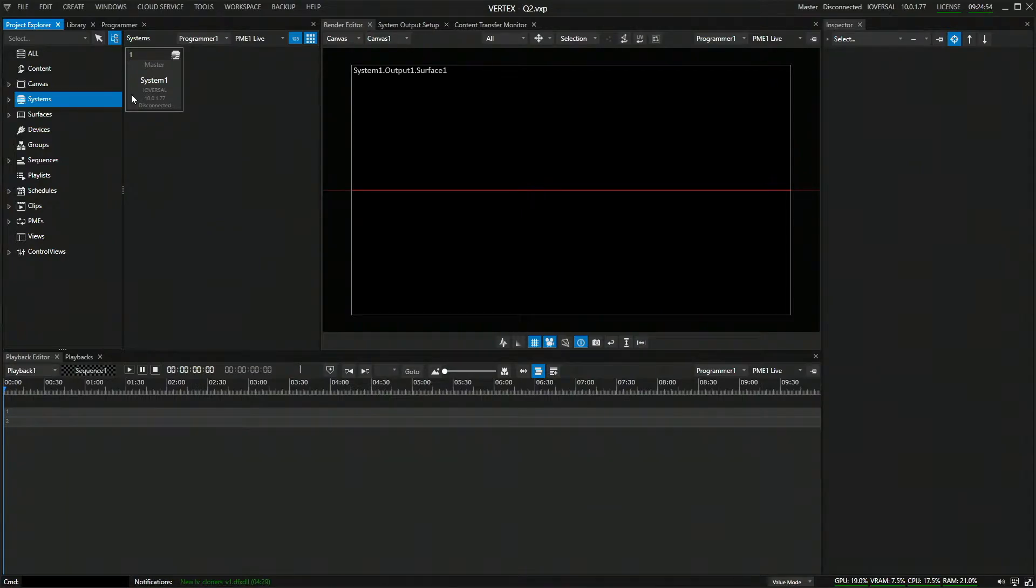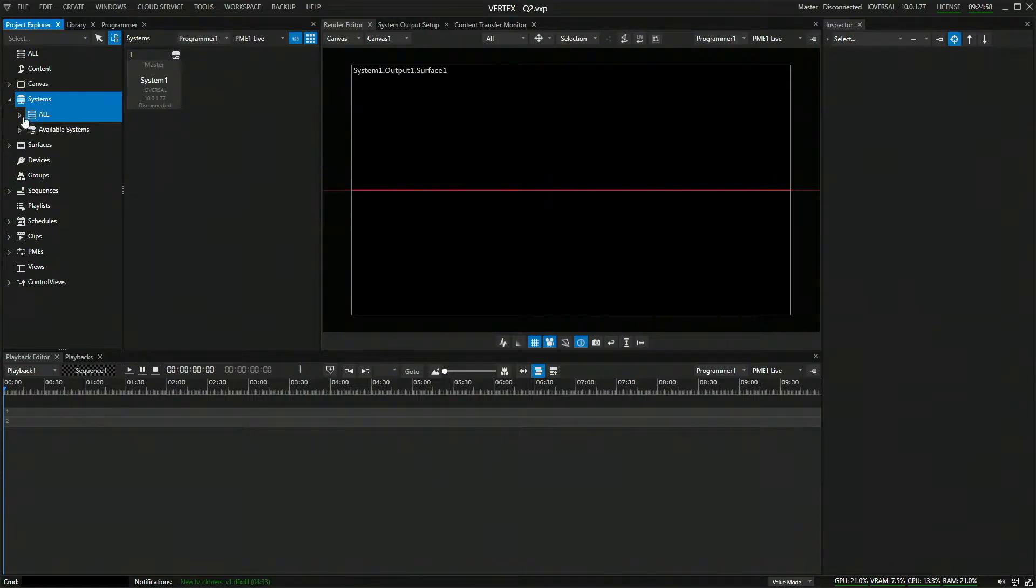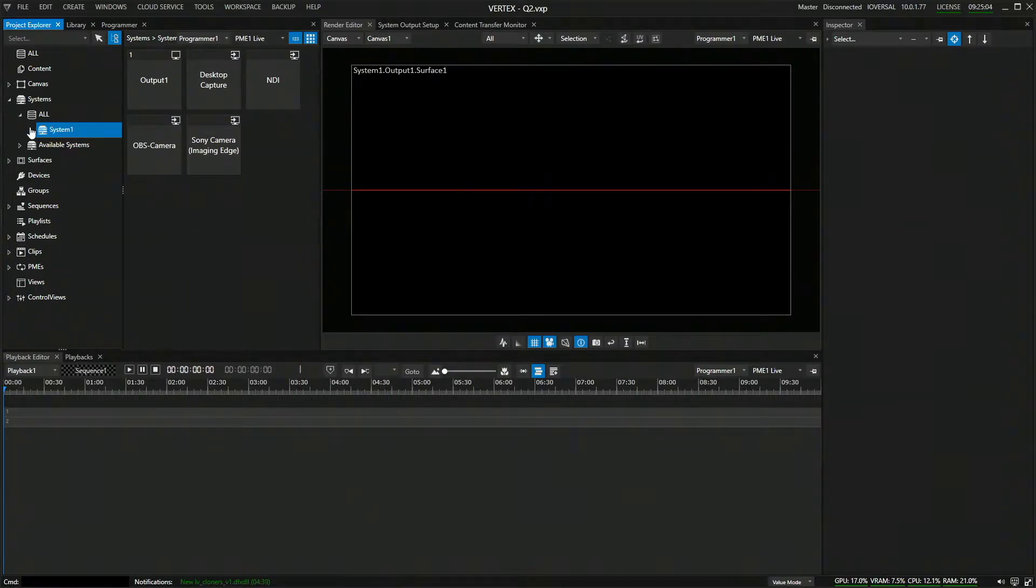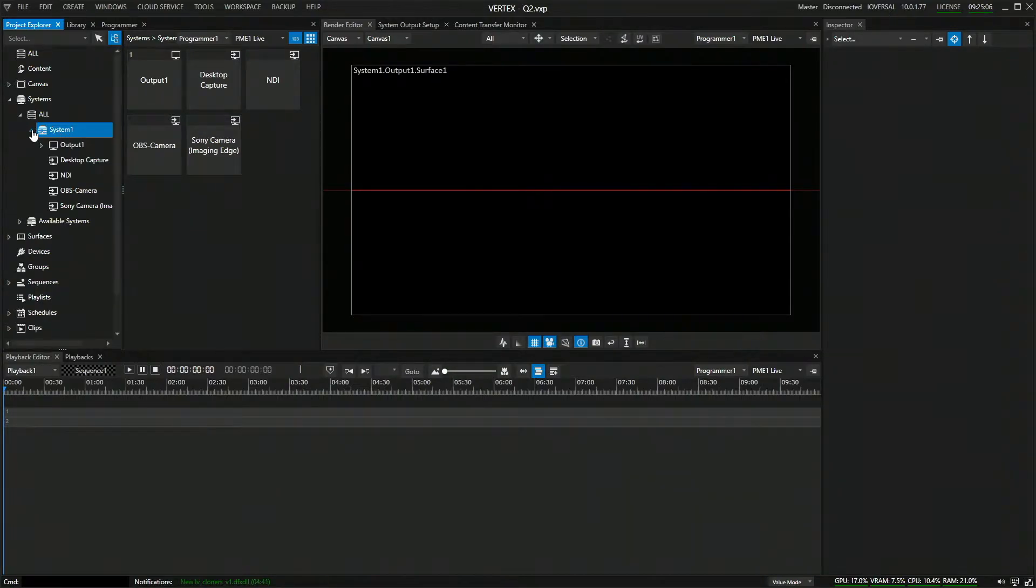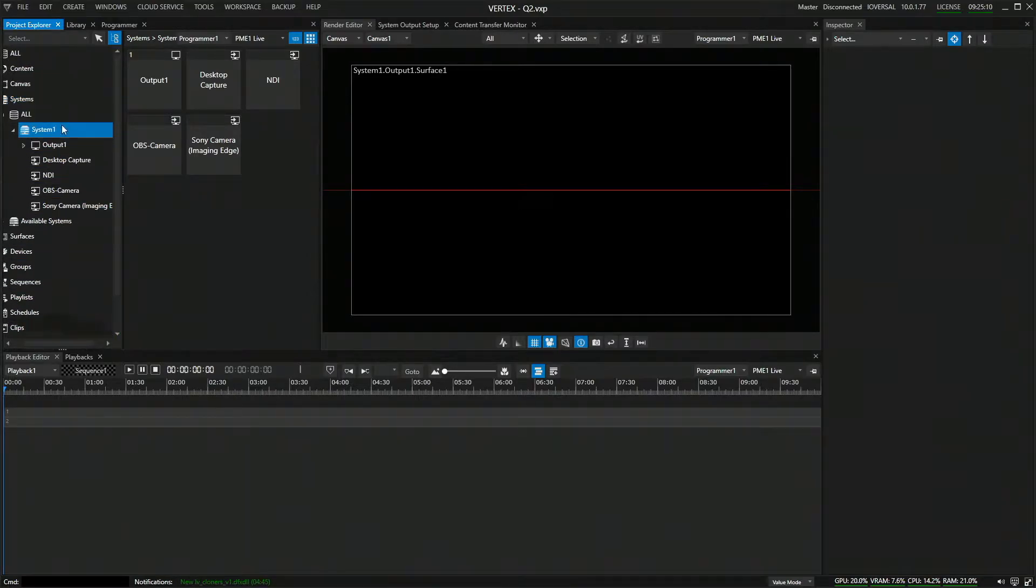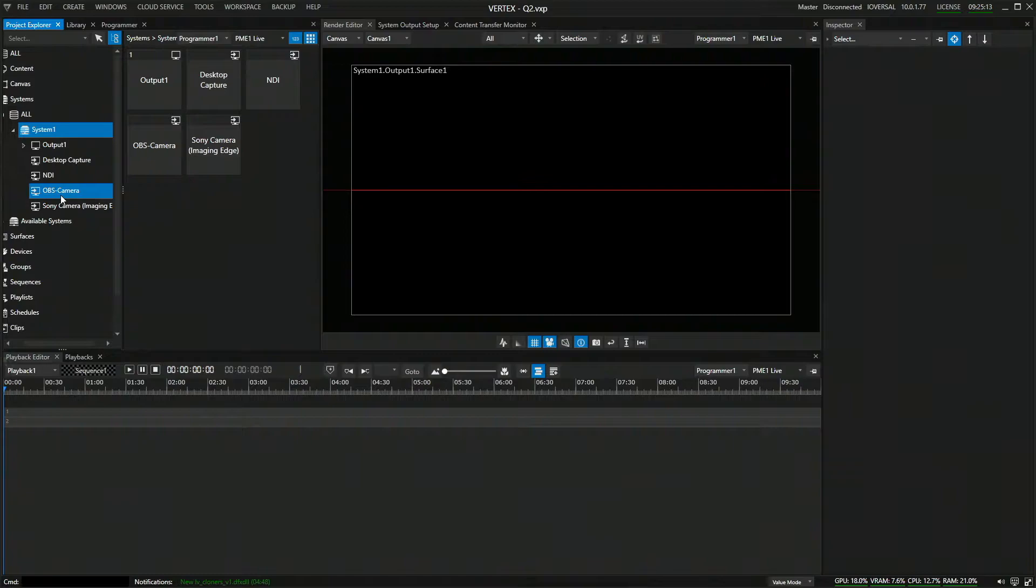So first things first, how do we get an NDI stream into Vertex? If you go onto systems, in the systems tab, you can find all your connected systems in your session. Currently, I have one system. If I open it up, I can see all my input sources, including NDI sources.